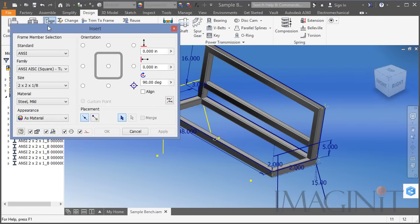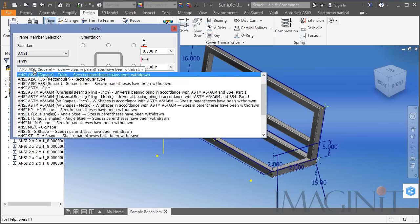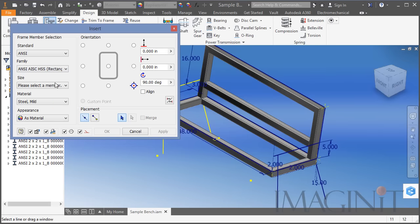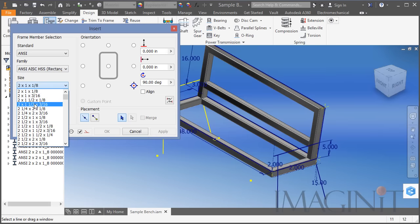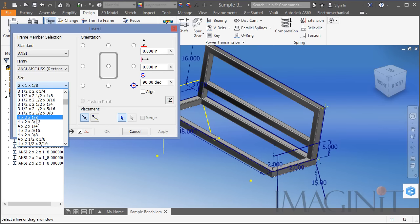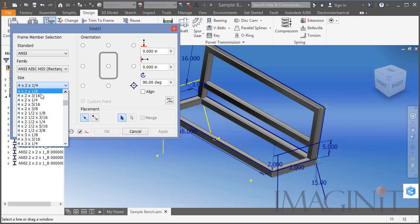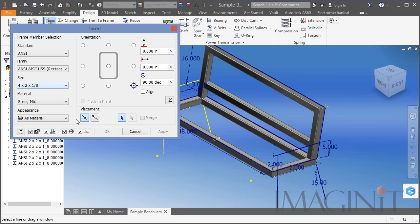The next thing I need to do is the armrests. The armrests are made out of rectangular tube. With the sizes available here I'm going to stick with the 4x2x1/8-inch size. If you are entertaining the idea of building this bench yourself, of course if you use different sizes your bench would be a slightly different design — I'm just sticking with the sizes and shapes available out of the box with Inventor.